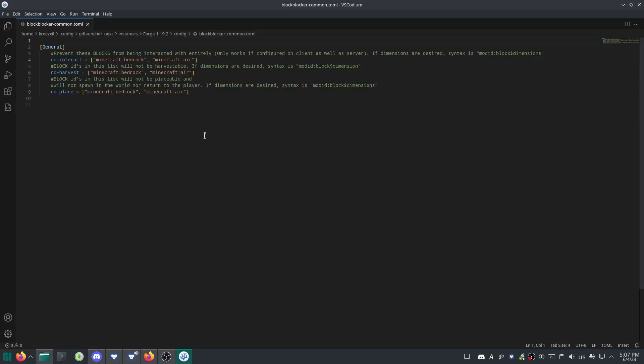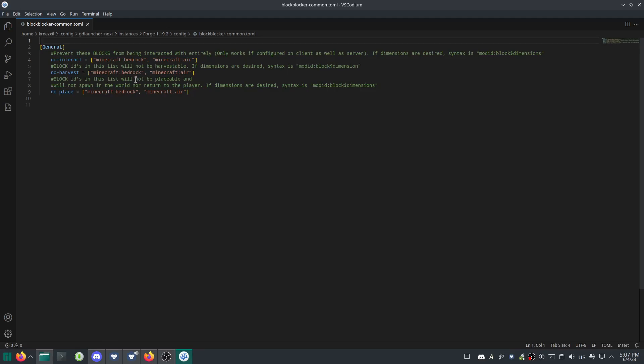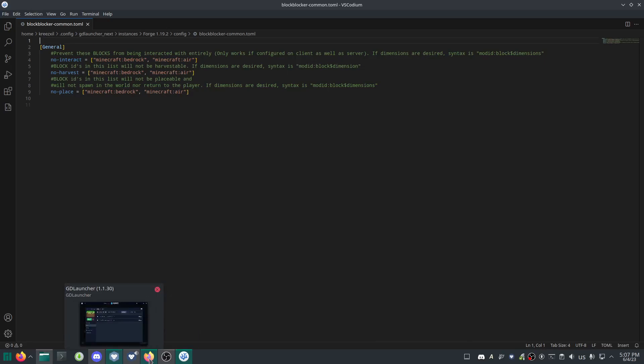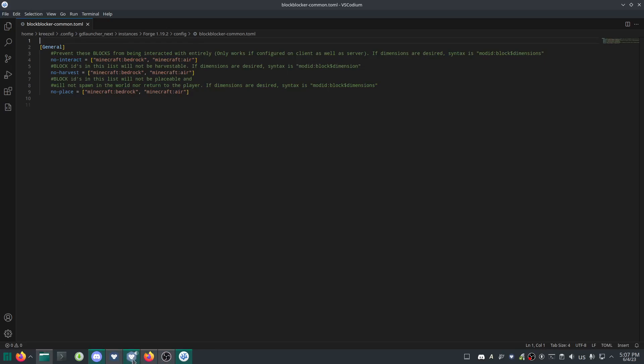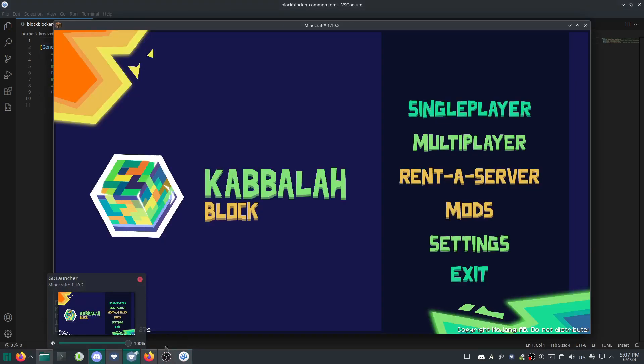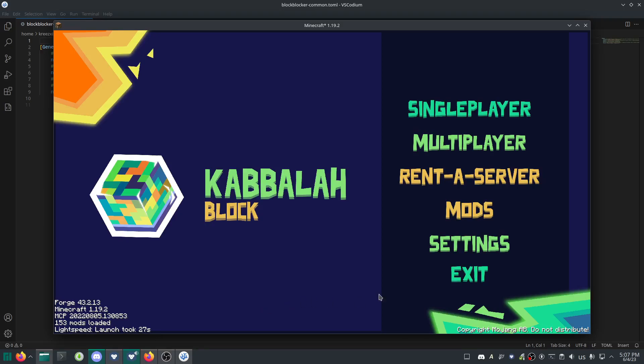Open the config in an editor. There are three options: no_interact means you cannot interact with the block, no_harvest means you cannot mine the block, and no_place means you cannot place the block. That's what you want. There's already an example like minecraft:bedrock, so make sure you add one for the crafting table.